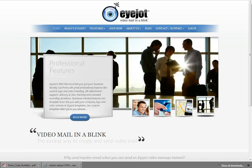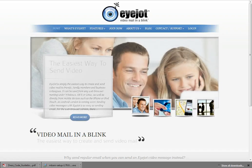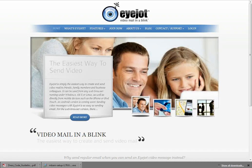Hey, let's send ourselves some video mail in a blank. Better yet, we'll send it to somebody else. Hi, my name's Doug. I've got a quick how-to using iJot.com - video mail in a blank.